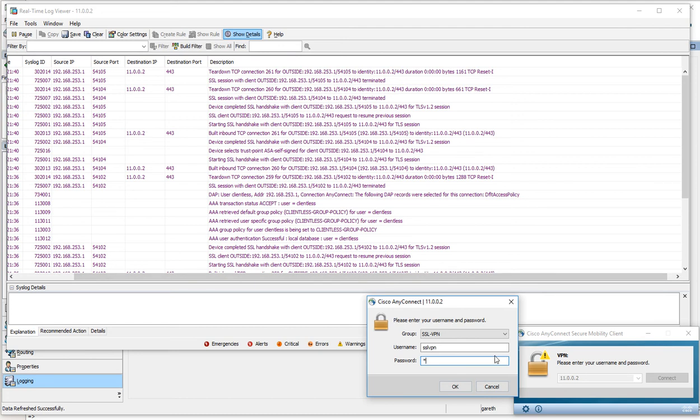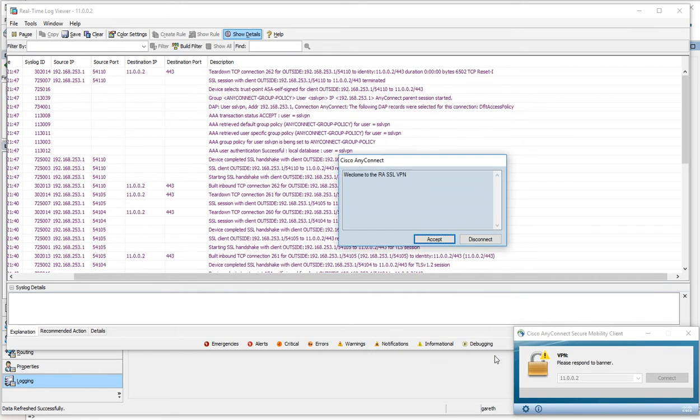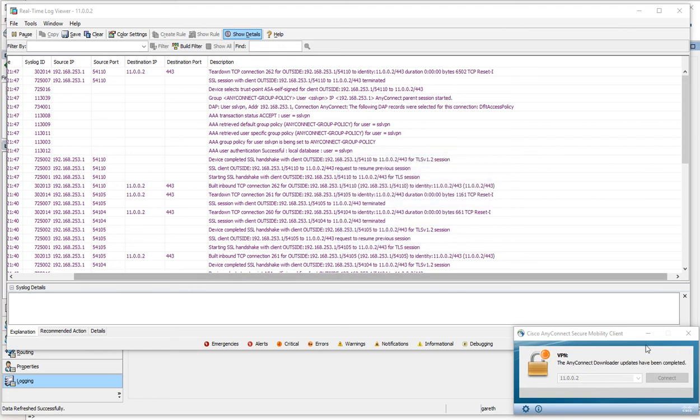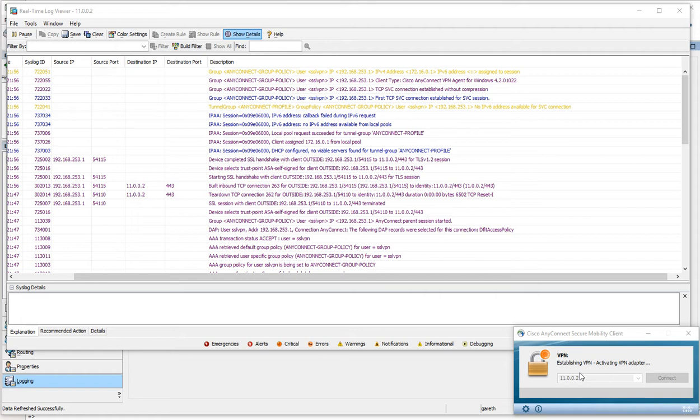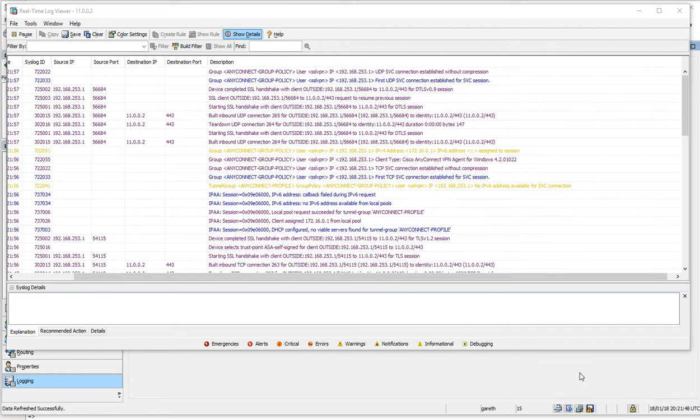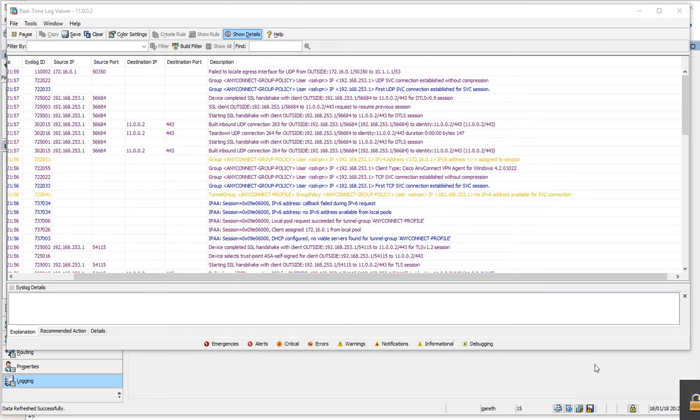Cisco123. Welcome to the remote access SSL VPN. Accept. Give that a second, and it's saying that we're connected.